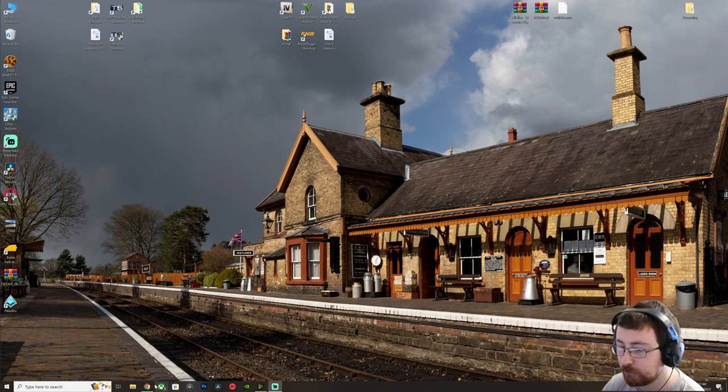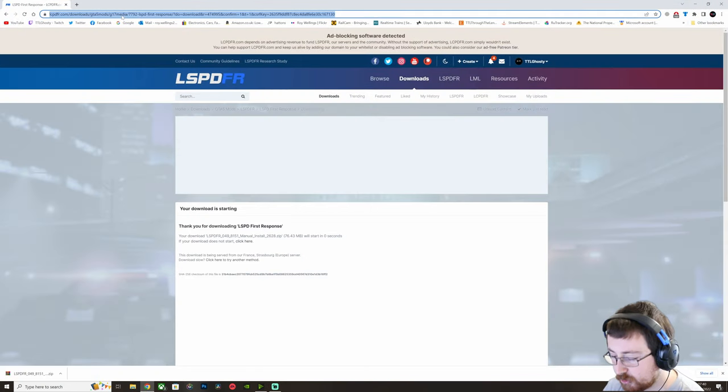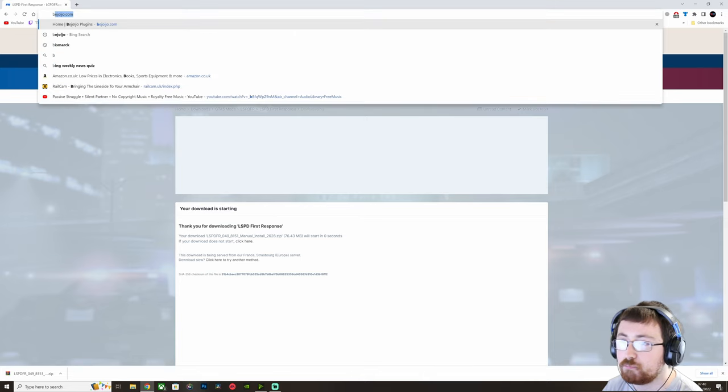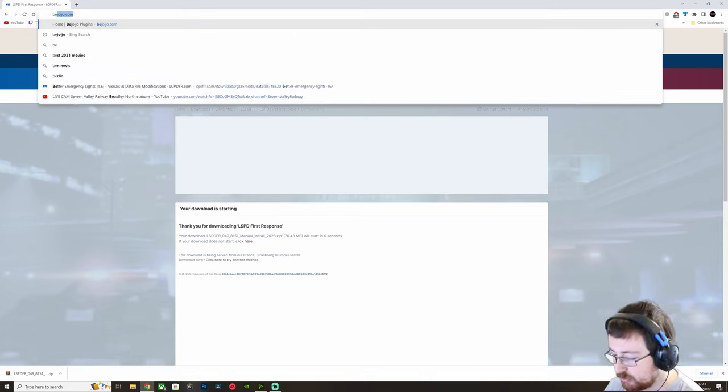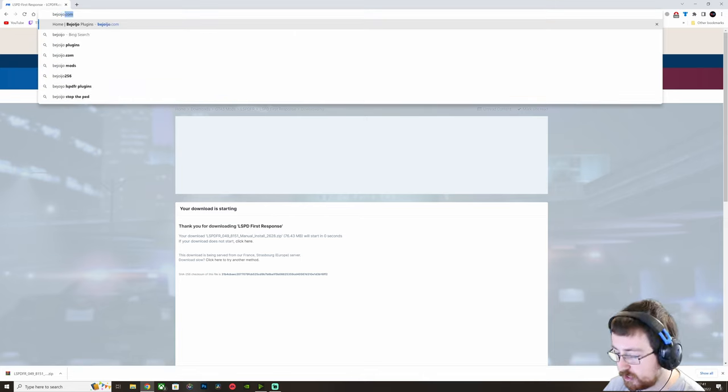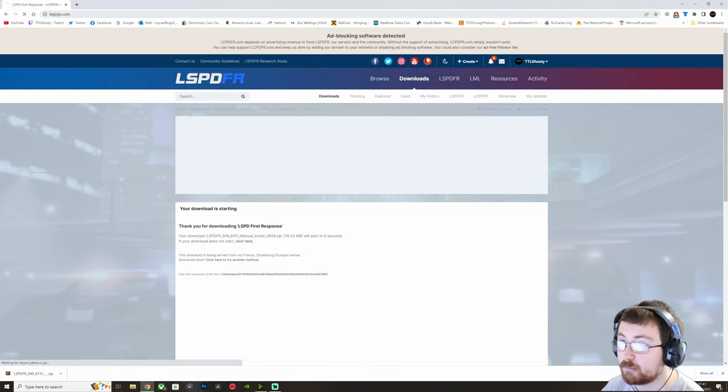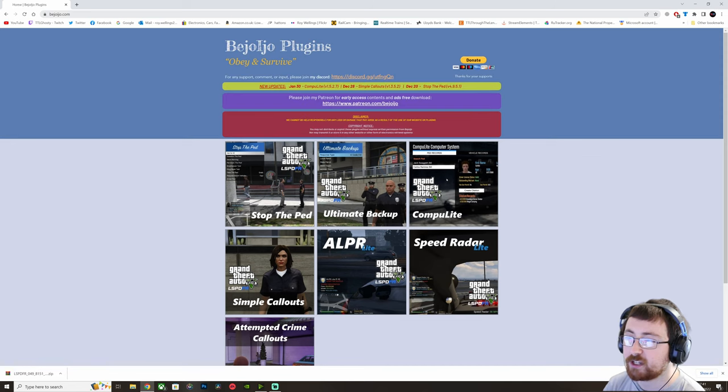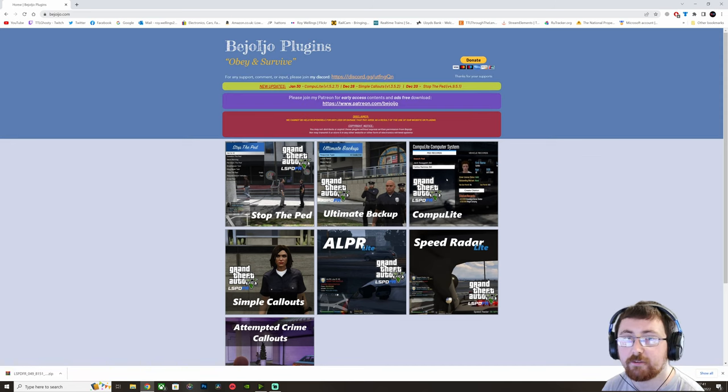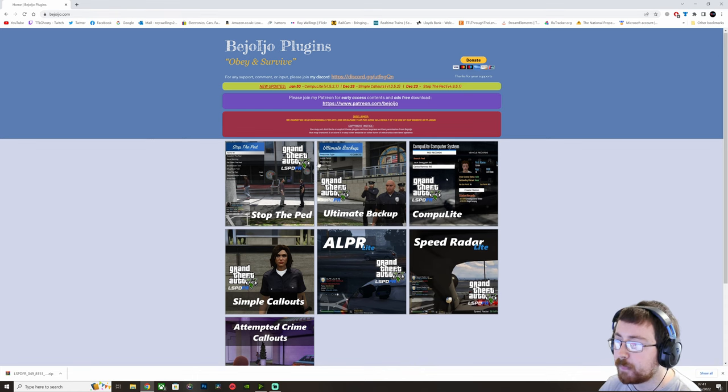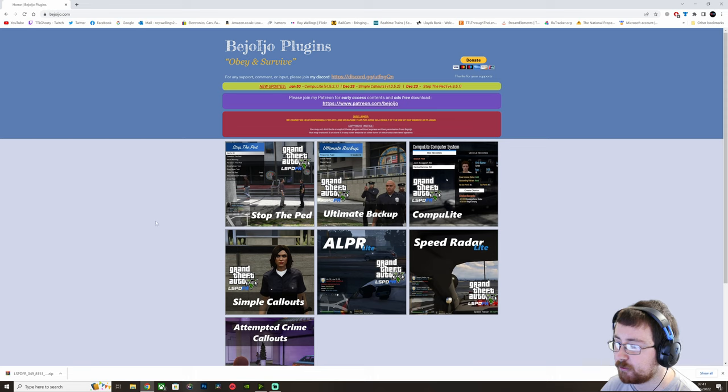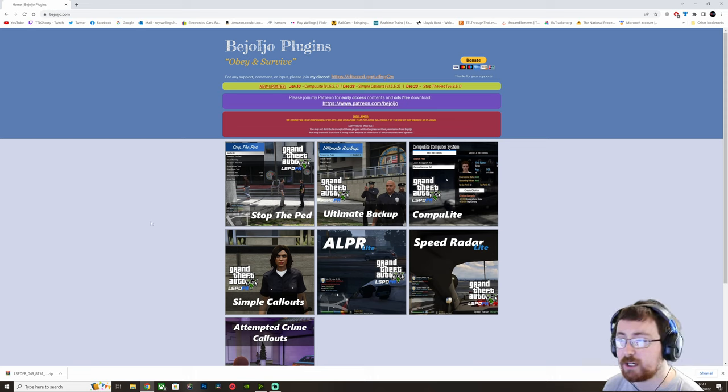To start with we want to go up to our browser and we want to type in Bajoijo, so that's B-E-J-O-I-J-O and then if you just put .com it will take you directly to the only official website of Bajoijo. And on this screen we can see that we have a few different options available.